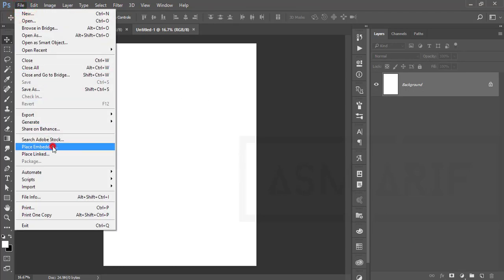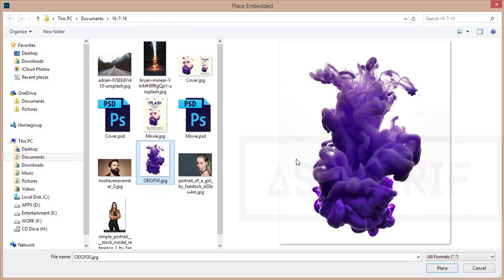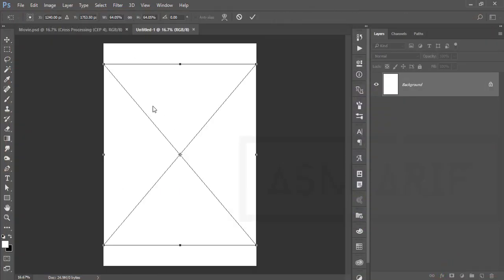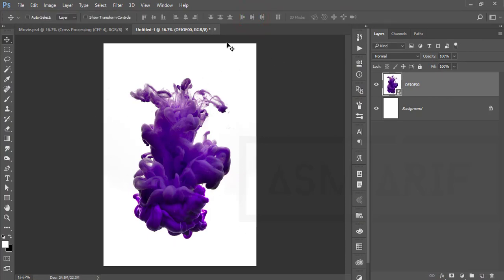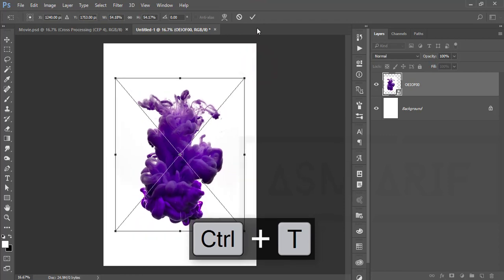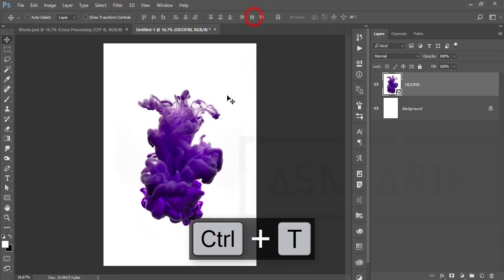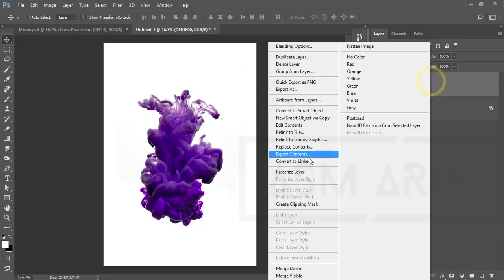Go to File and Place Embedded. Here is my splash stock image — I'll give you the download link in my video description. Click once or hit the tick button to place it, then press Ctrl+T and make it a little bit smaller.